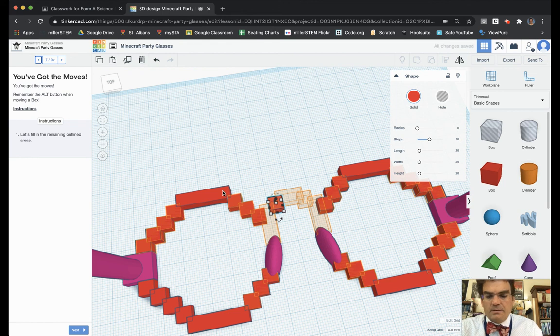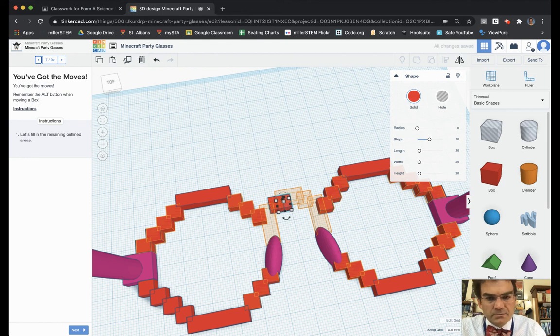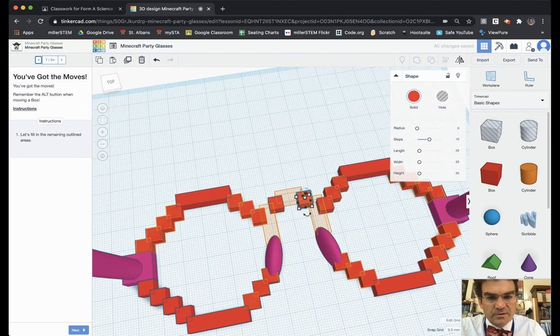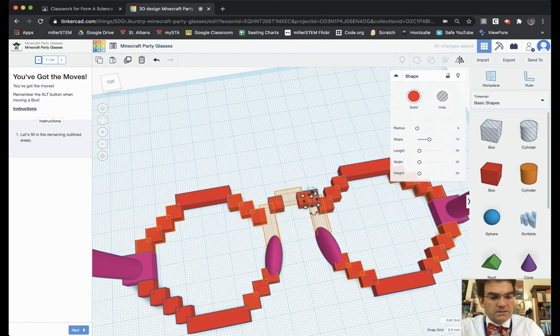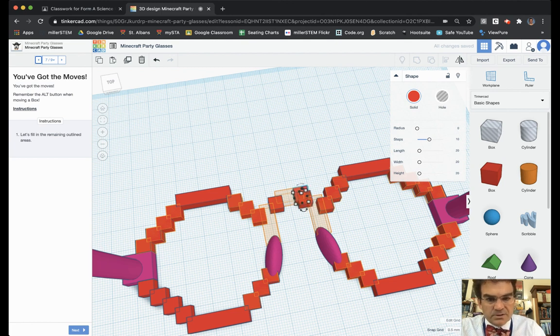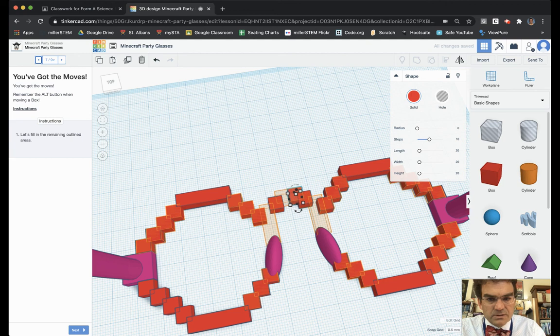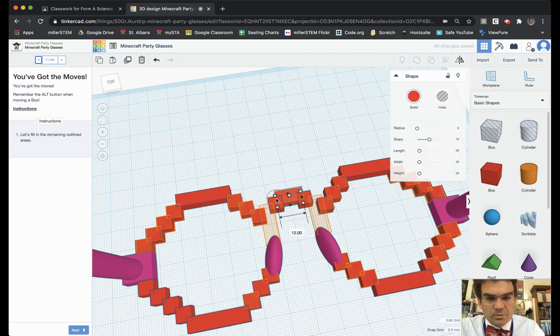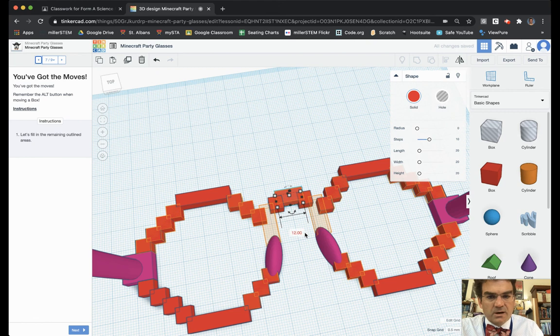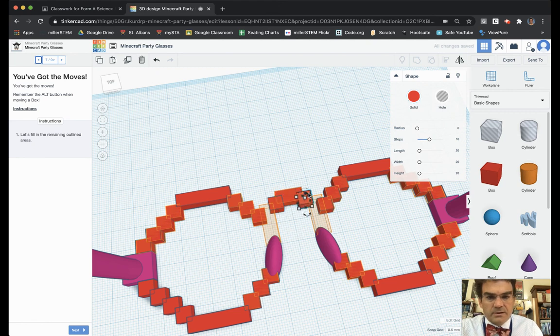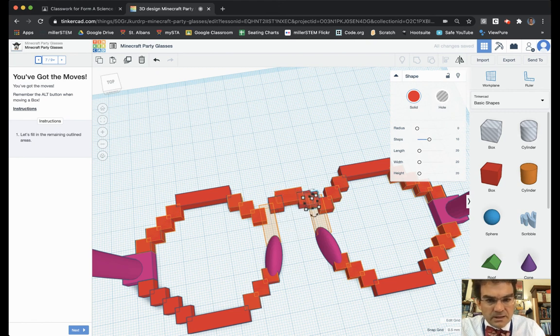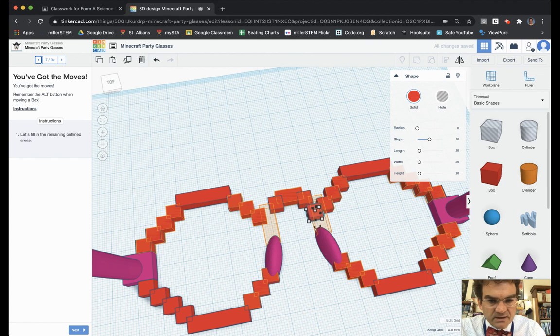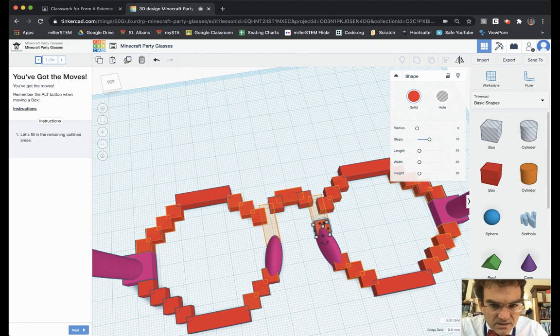And I'm going to copy and paste that one. Move it over there. And paste this one. And this one just needs to be stretched over. Looks like probably 12 across. And then I'm going to grab another one of these and copy and paste it. And it needs to fit down here.